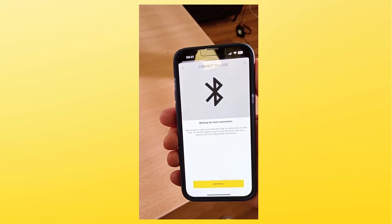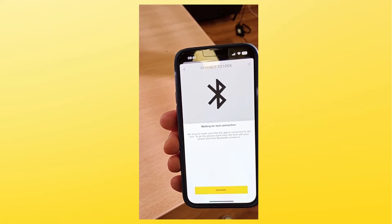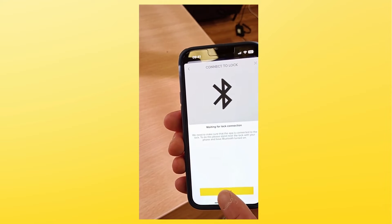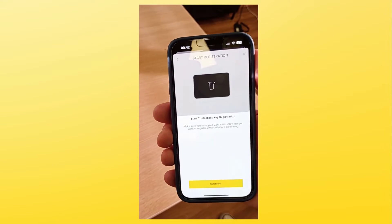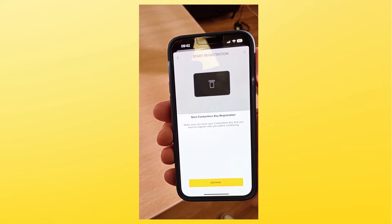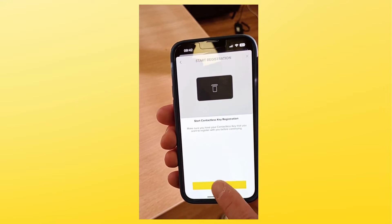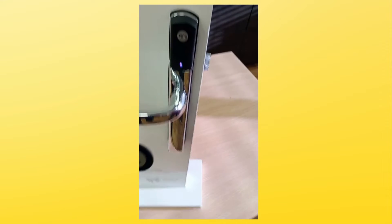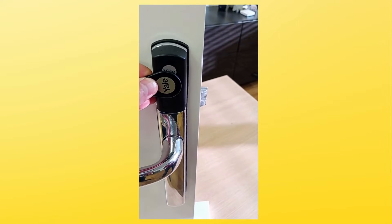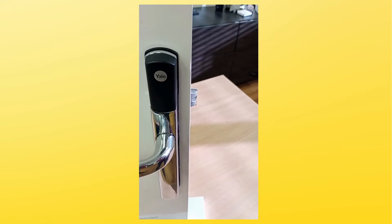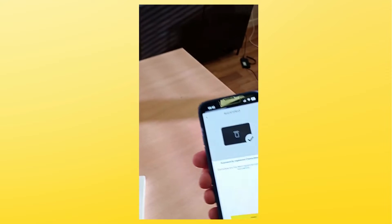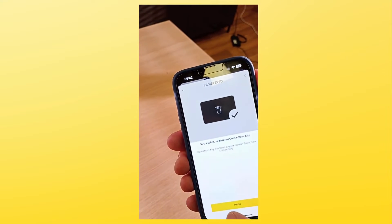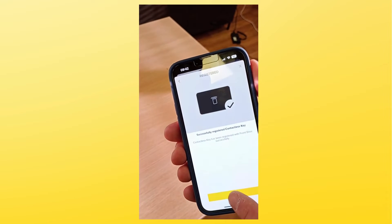Once the lock connection is established and continue is highlighted in yellow, select continue. Take your tag and present it to the lock's reader. The lock will beep to confirm and the app will also confirm registration of the key.